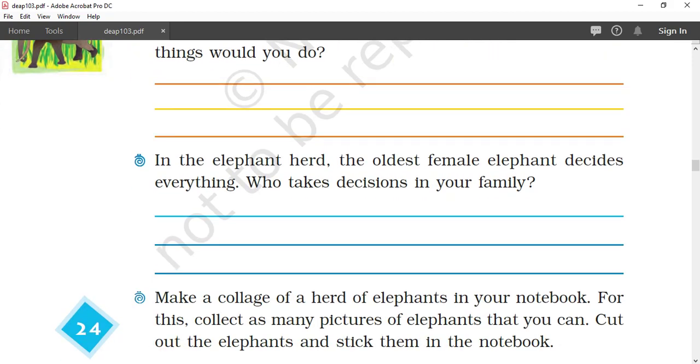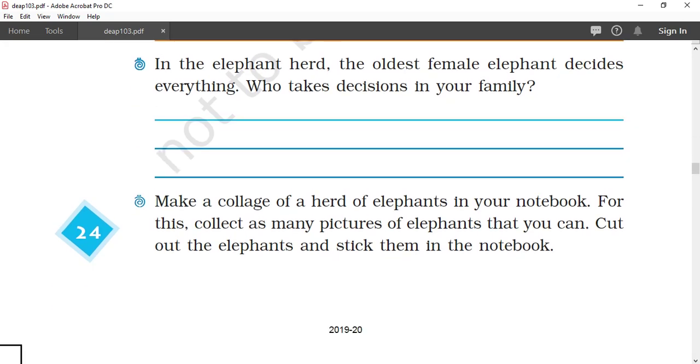In the elephant herd, the oldest female elephant decides everything. Who takes decisions in your family? Suppose in case of my family, my father makes the decisions.